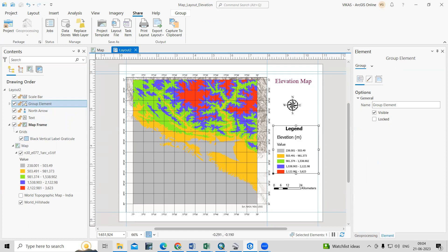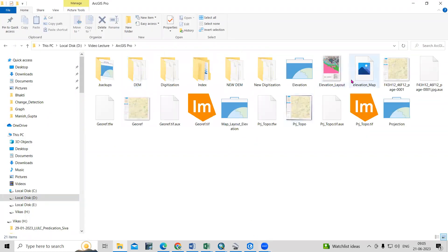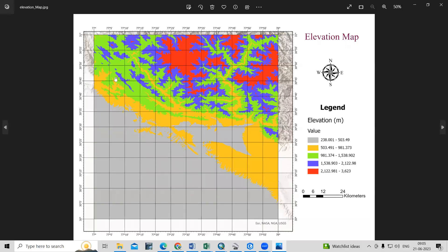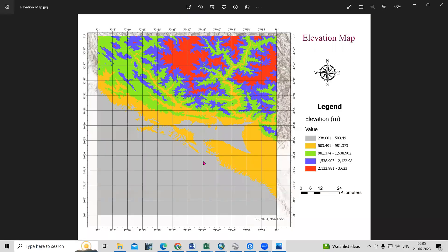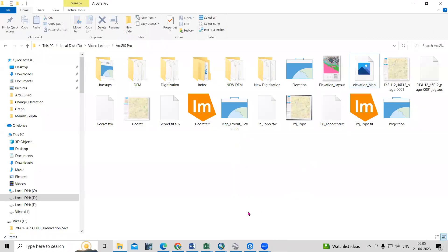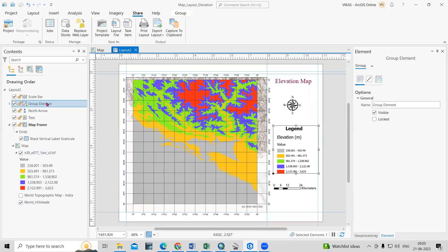Let's view our exported map — this is the elevation map we exported. Very easily we can create any map this way. I've shown this for elevation, but you can do the same for a slope map or any other map using the same saved layout. If you have any doubts, ask in the comment section. The Telegram group link is in the description box if you're interested. Thank you.